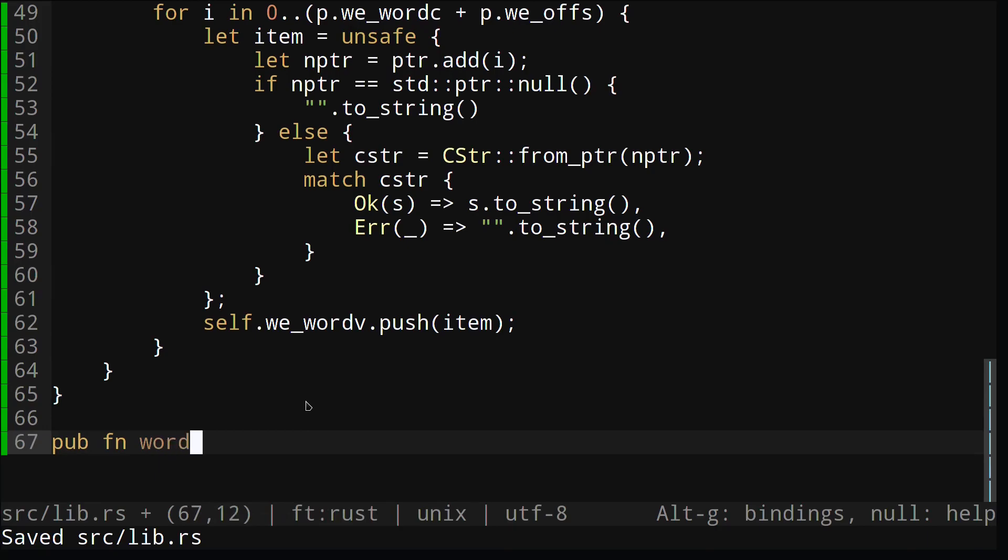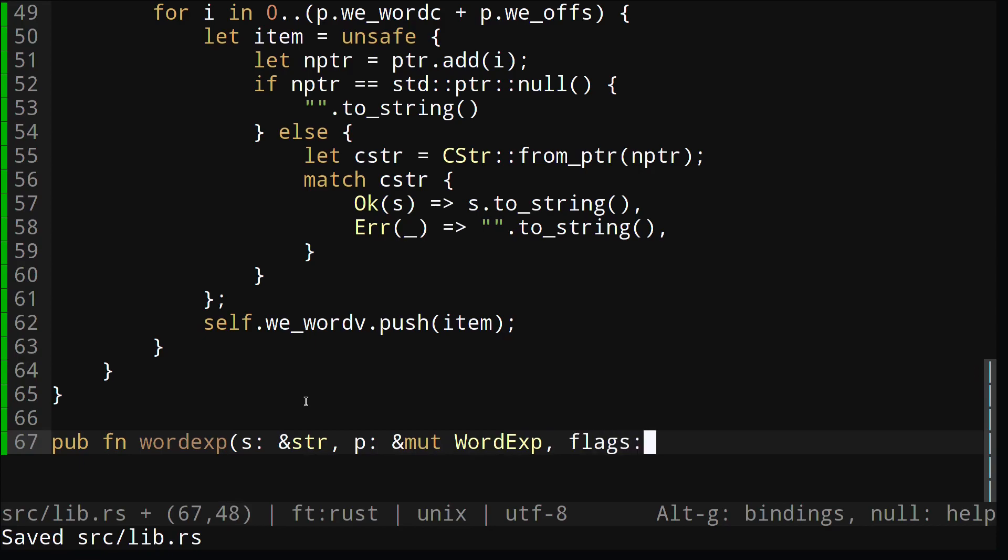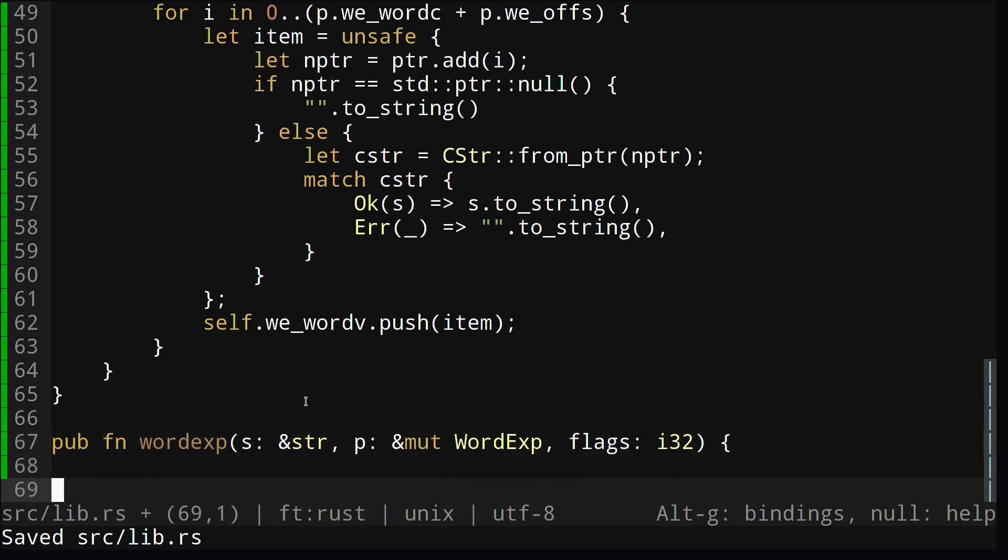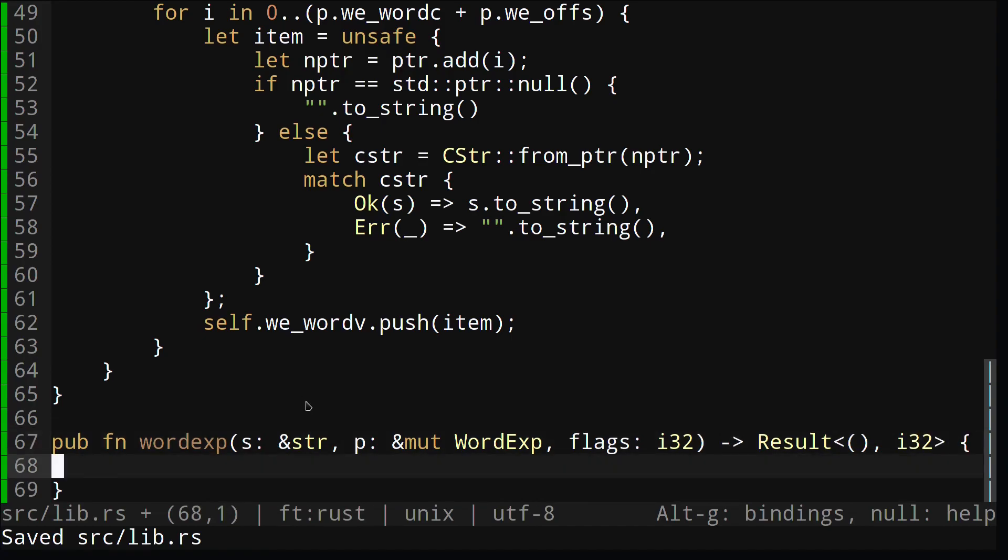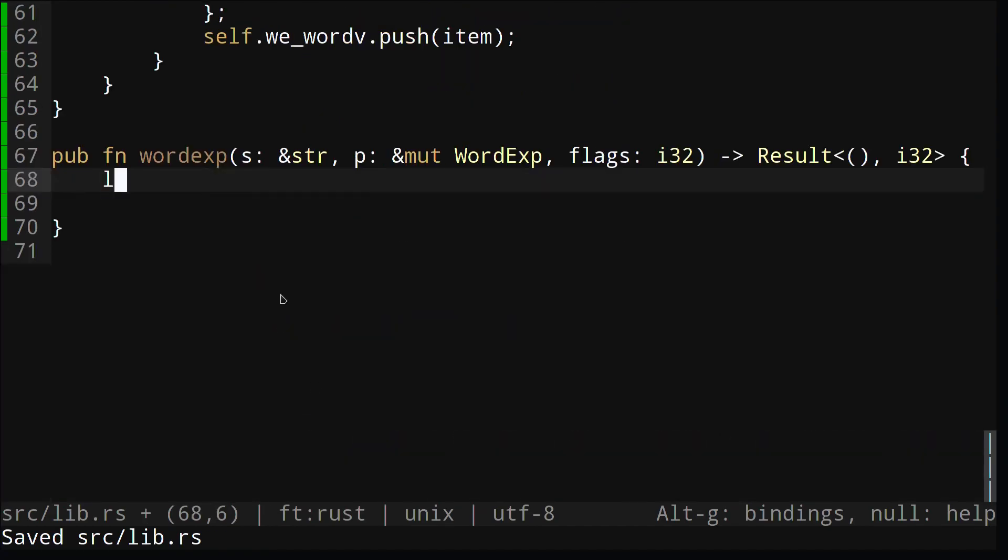Finally, we need to create a wordexp function that takes in the string, our wordexp struct, and the optional flags. Instead of returning zero for success and non-zero for an error, we'll return a result with nothing inside or an error with the error code inside.